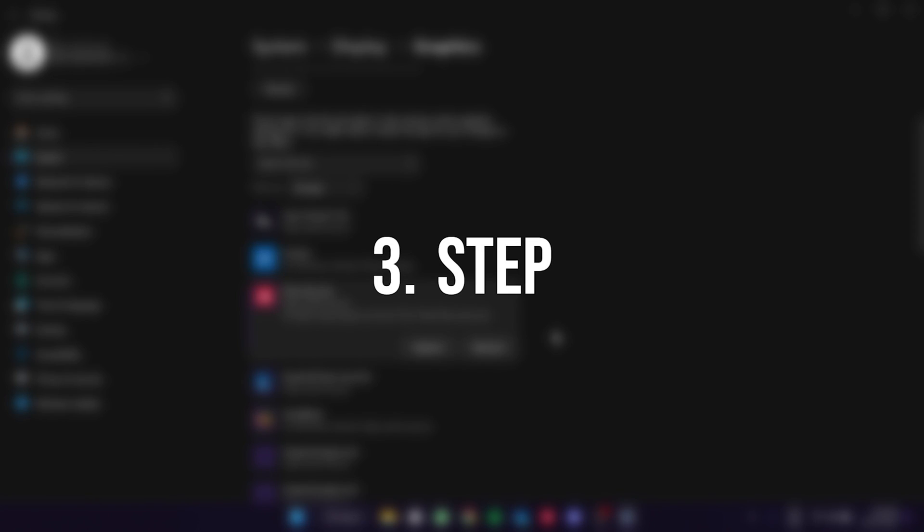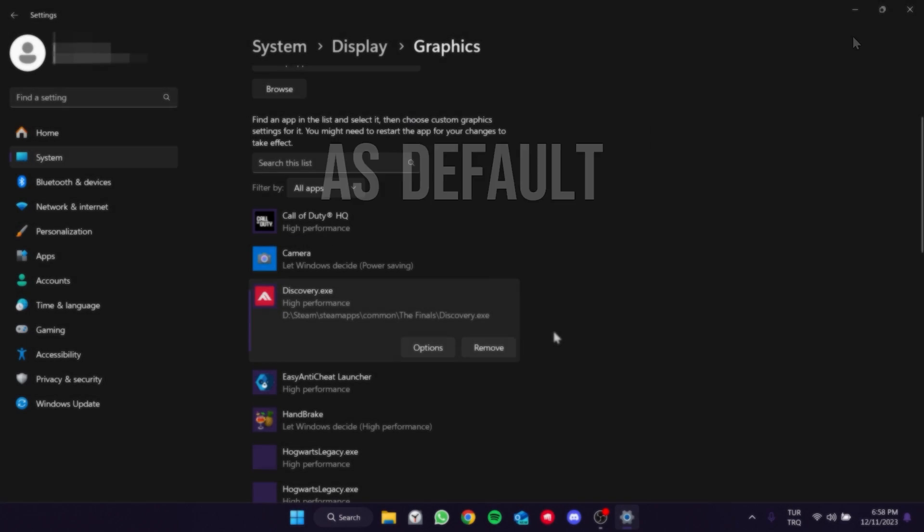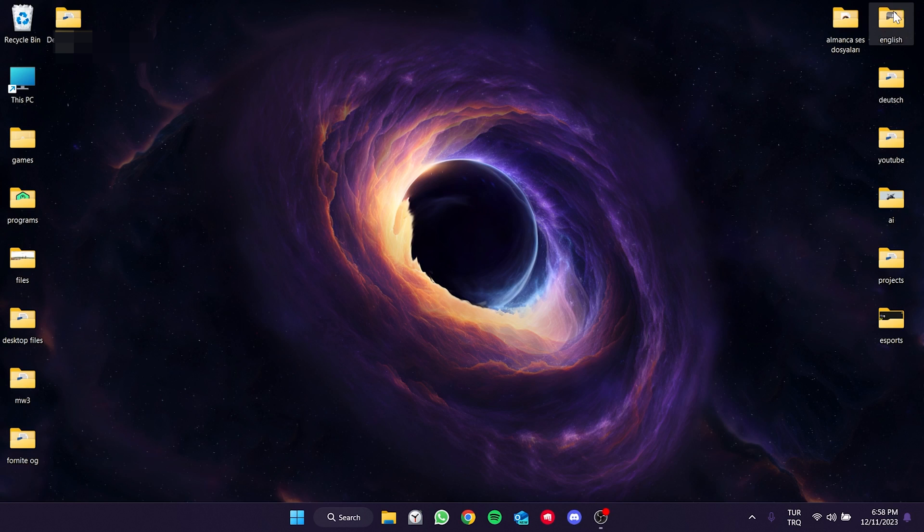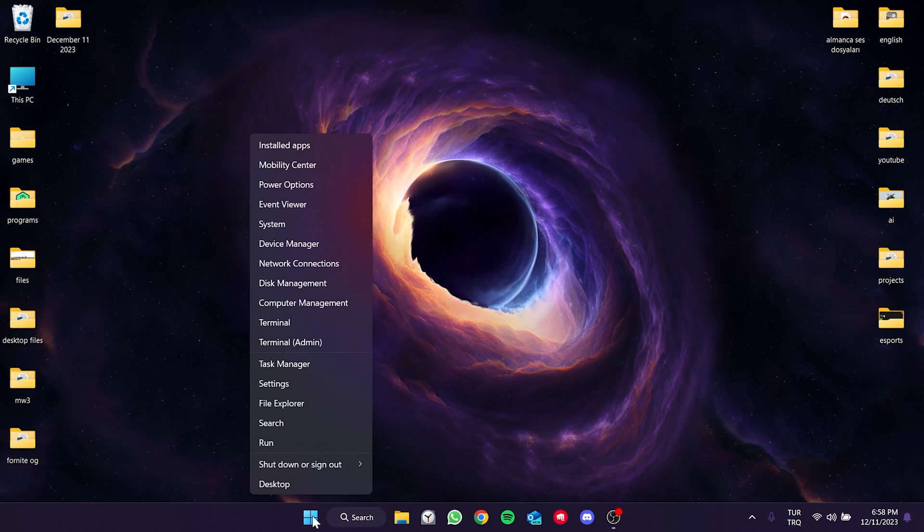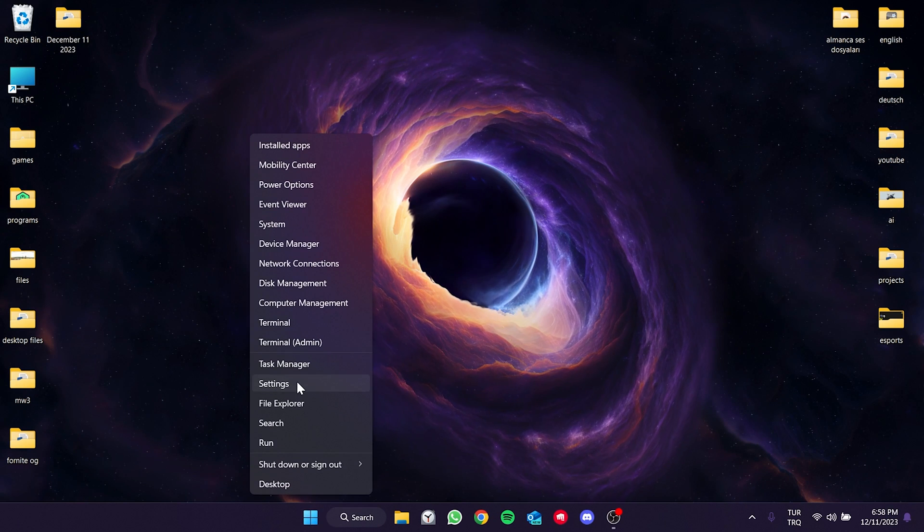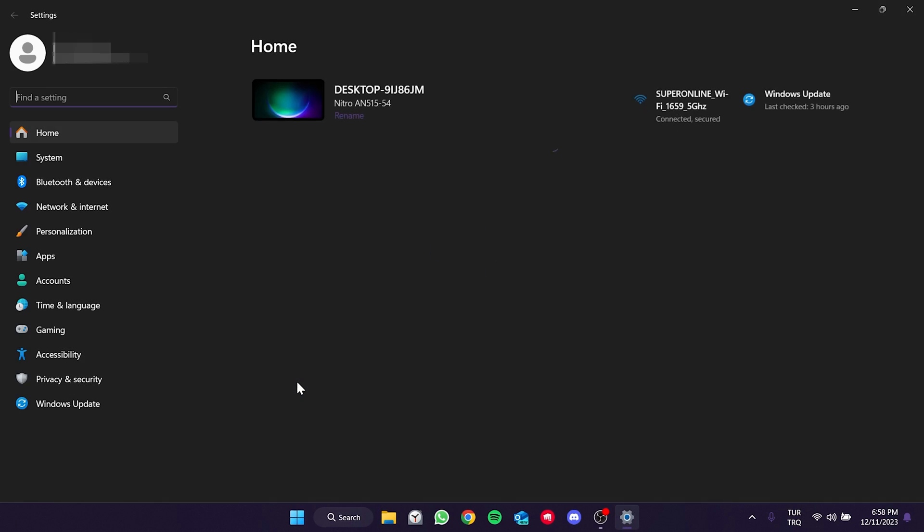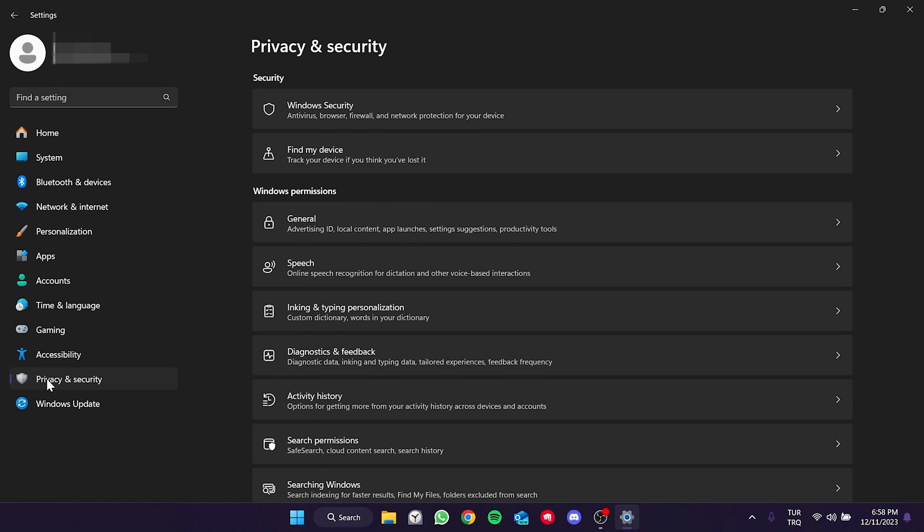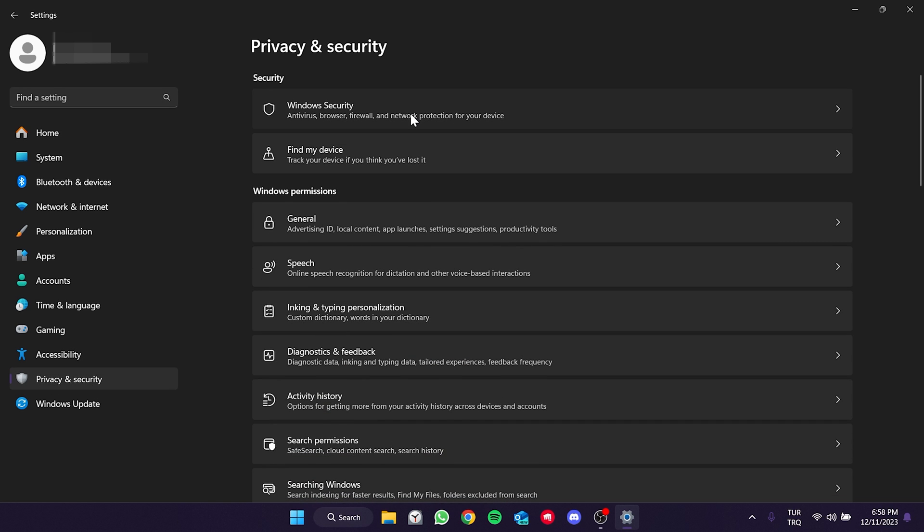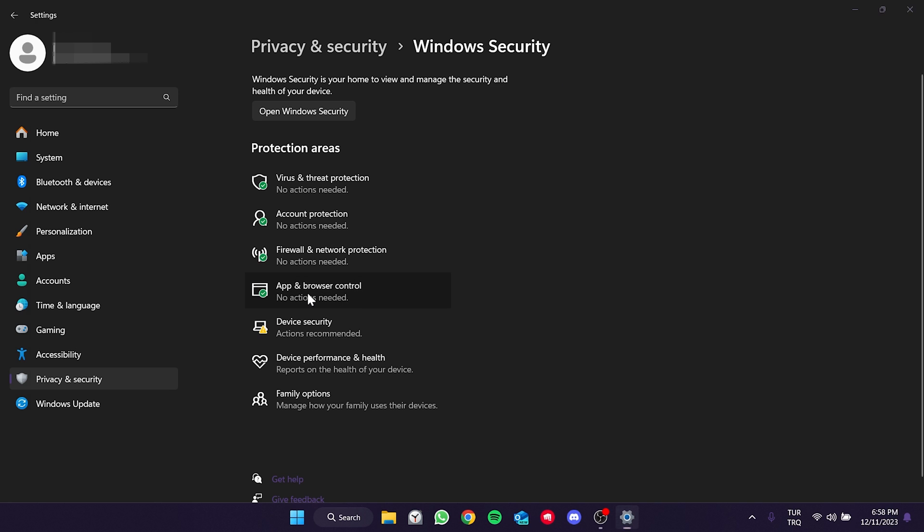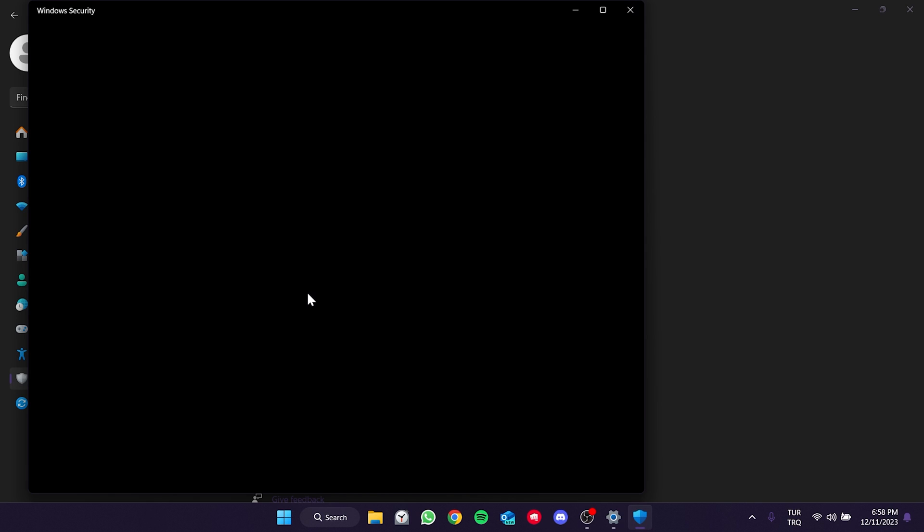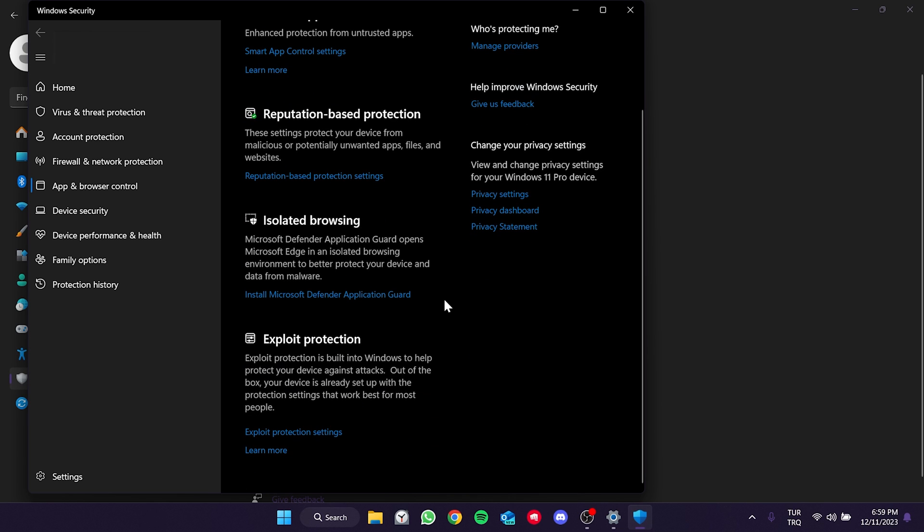Our next step is to set forced randomizations as default. To do this we right click on the Windows icon and open settings. Then click privacy and security on the left side. After that we click on Windows security. And under protection areas we click on app and browser control. Then we scroll down and click on exploit protection settings.